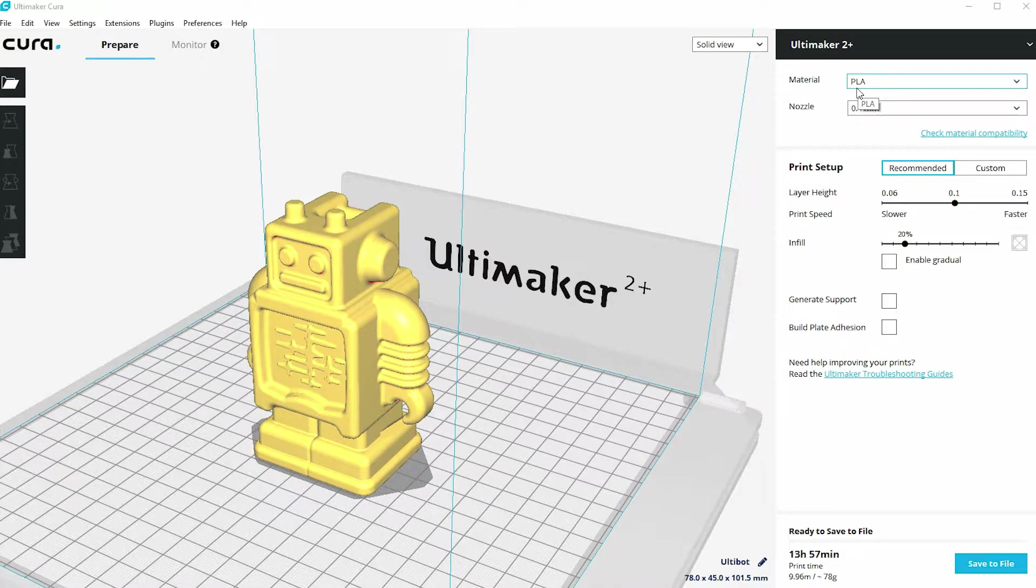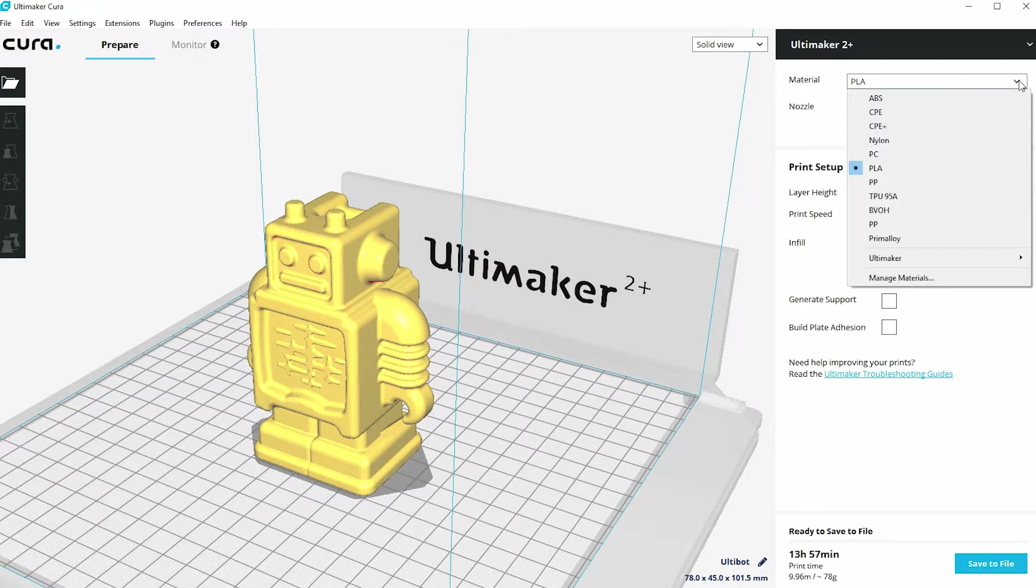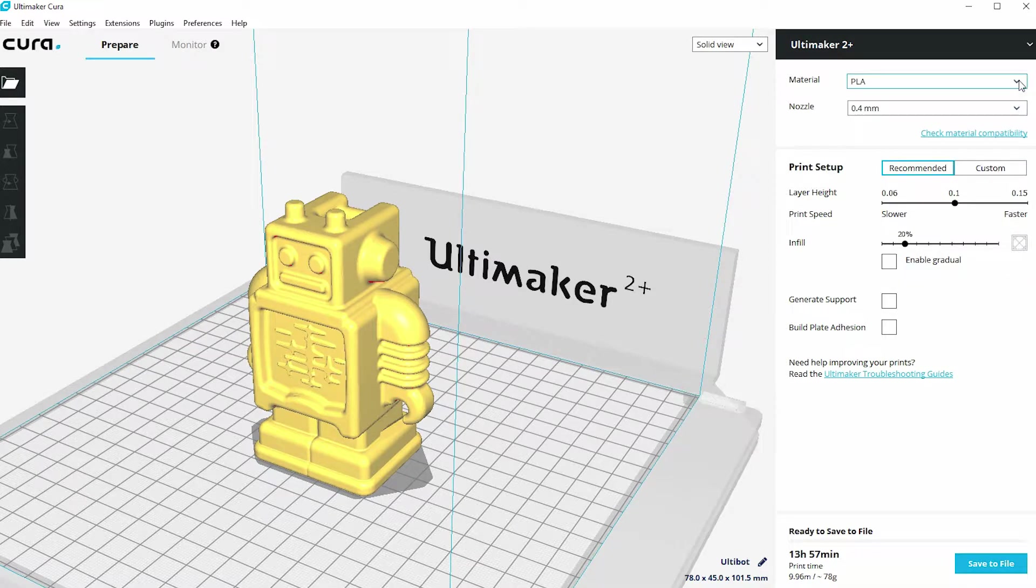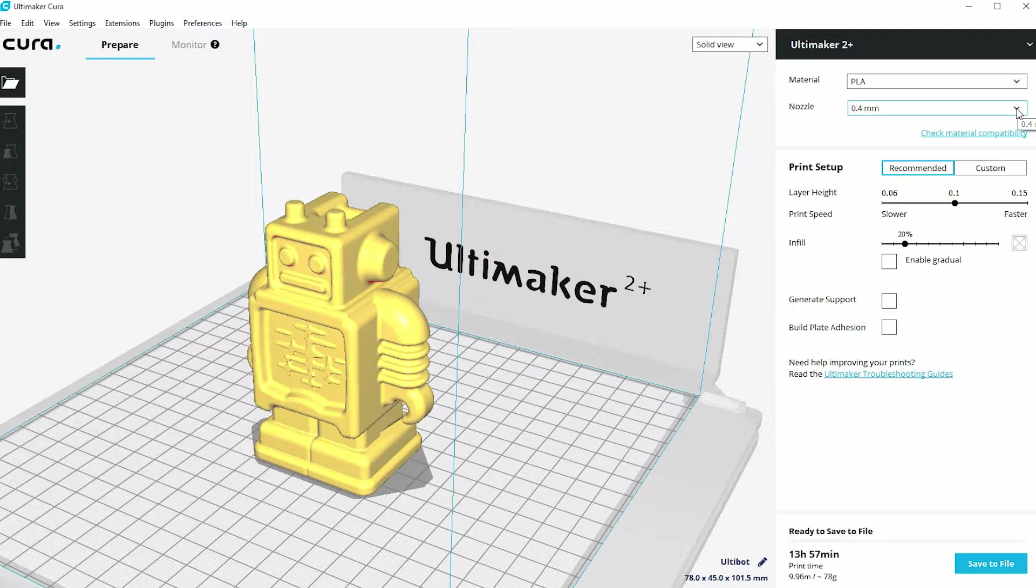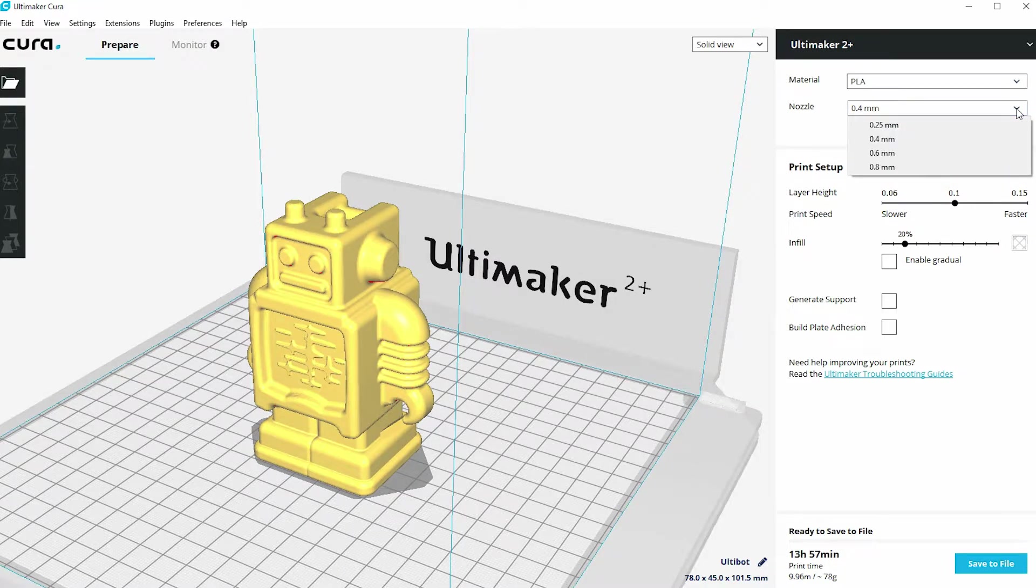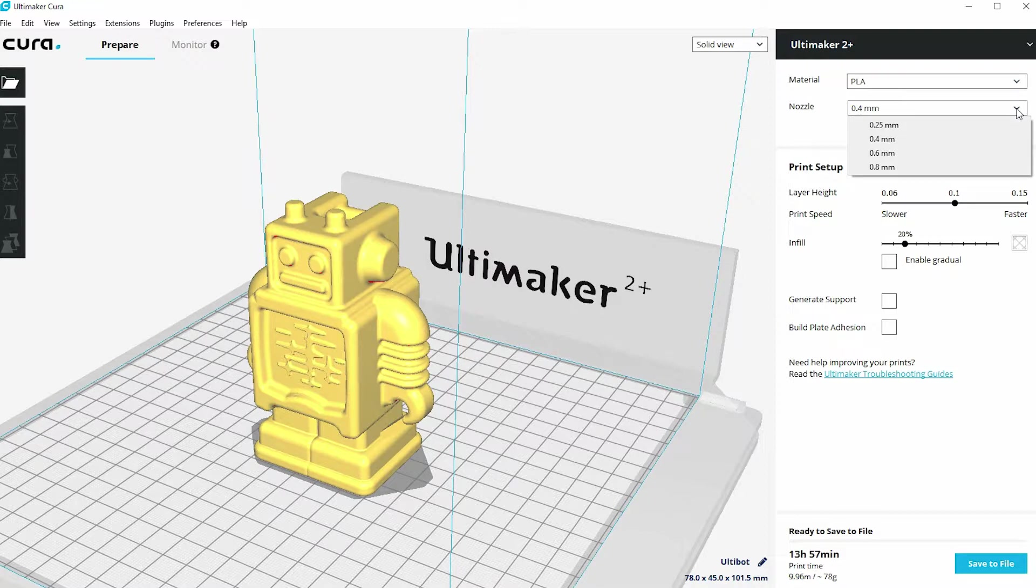Now at the top we've got the ability to specify the material we're going to be using, in this case PLA, but I've got a dropdown there of other materials I can use. And also this very important setting of the nozzle size that we're going to be using. In this case we're using 0.4, but I've got a range of nozzles I can choose from.